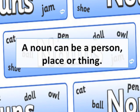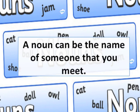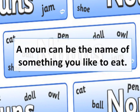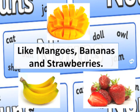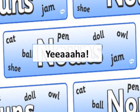A noun can be a person, place, or thing. A noun can be the place that you have been. A noun can be the name of someone that you meet. A noun can be the name of something you like to eat — like mangoes, bananas, and strawberries. A noun can help us out to identify these, so we have to learn about nouns.